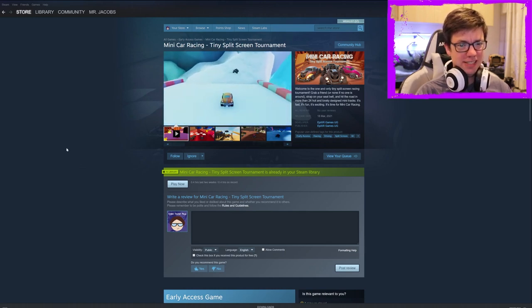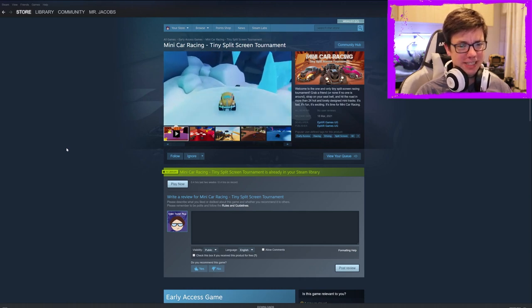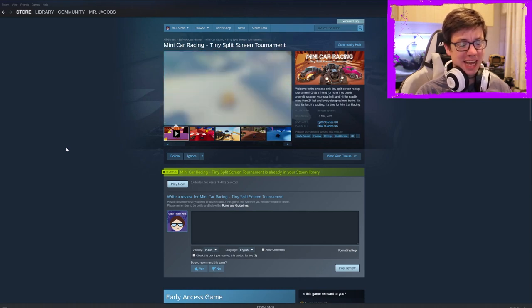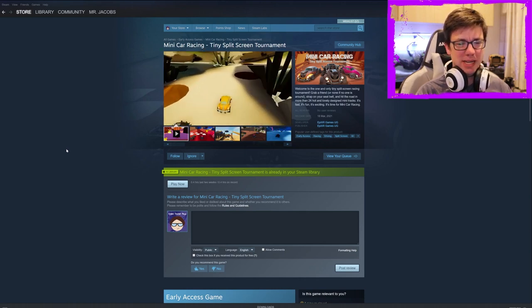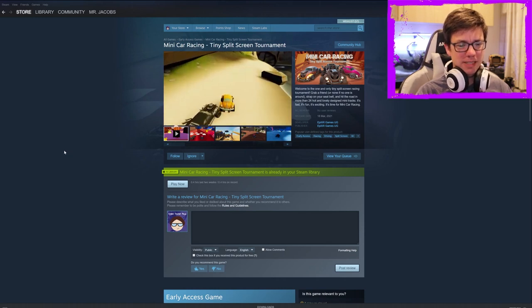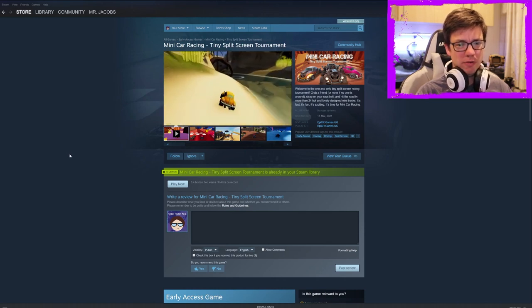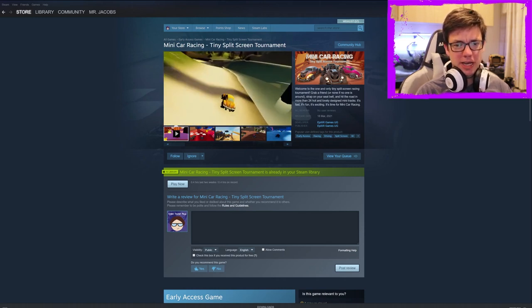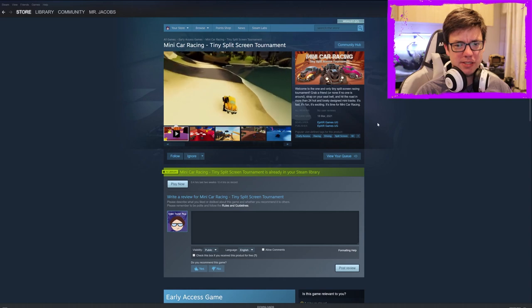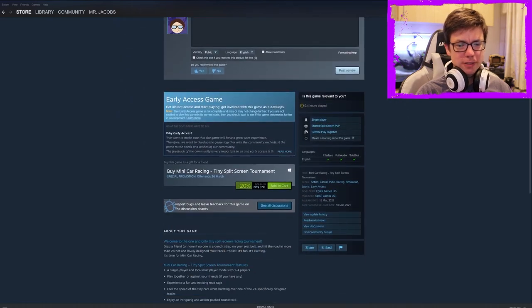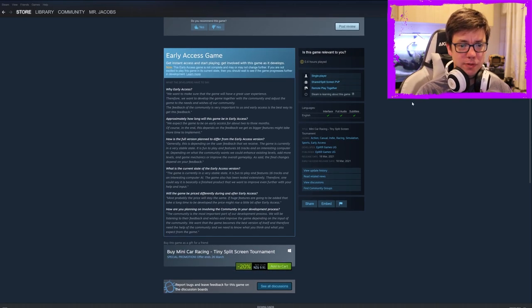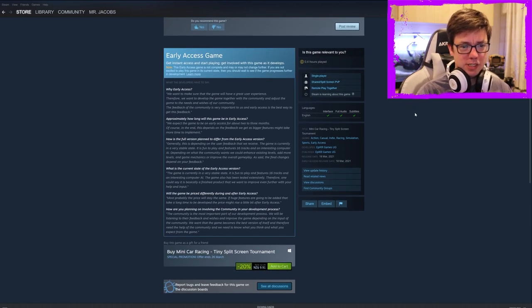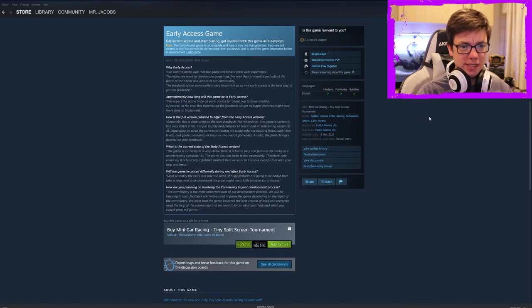It's not fast, it's not very fun. It's not exciting at all, and it breaks a lot. The game doesn't really work very well. Developed by EpiXR Games UG. Sure. Costs $9.91. Fine. We want to make sure that the game will have a great user experience. Therefore, we want to develop game together with the community and adjust the game to the needs and wishes of our community. Great. Two to three months of early access. Sure.